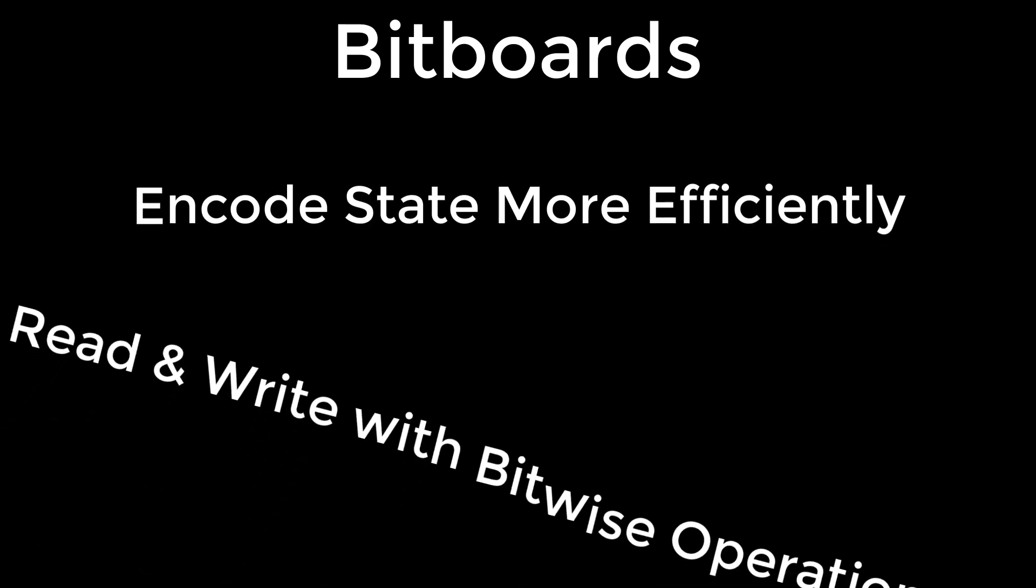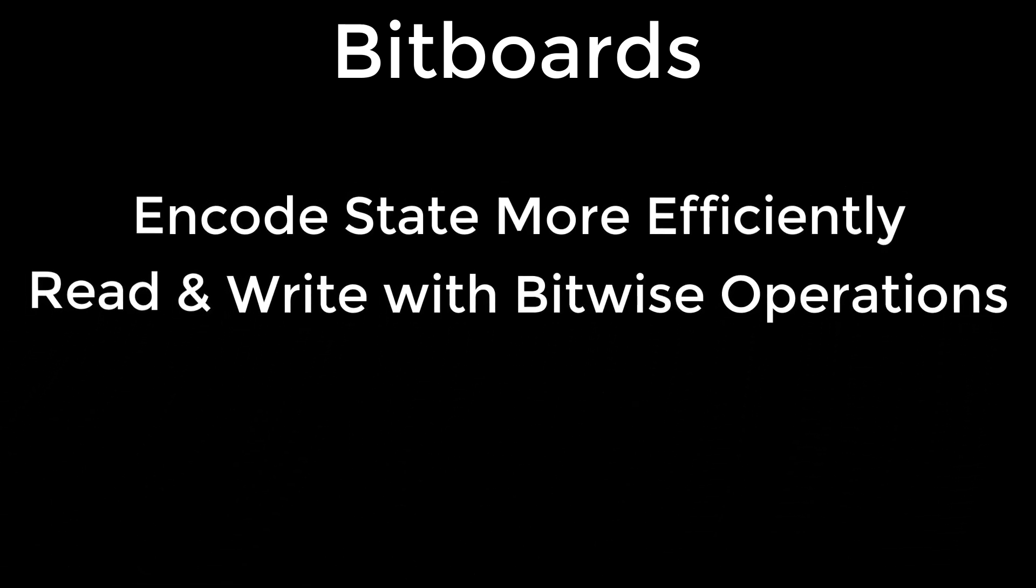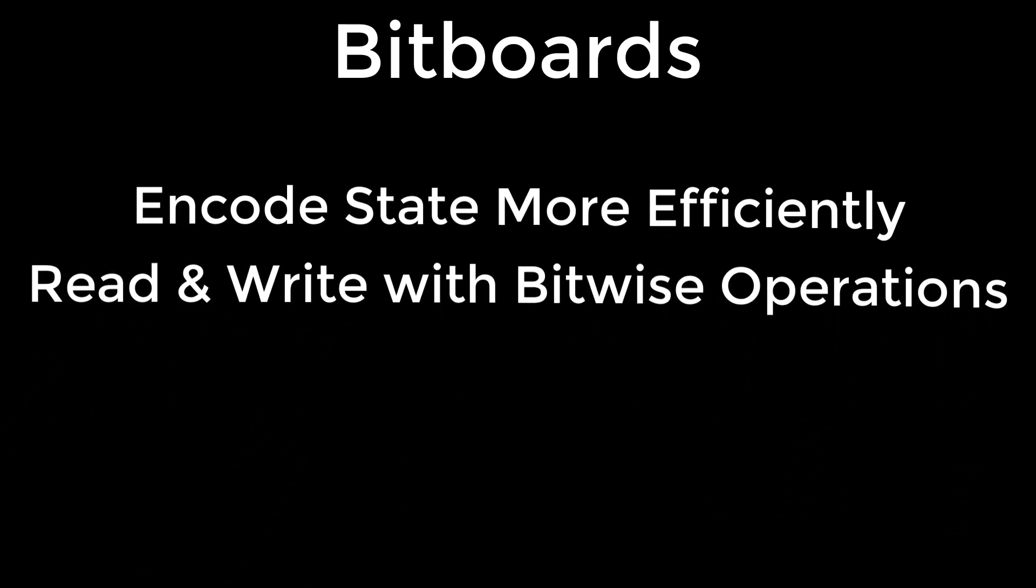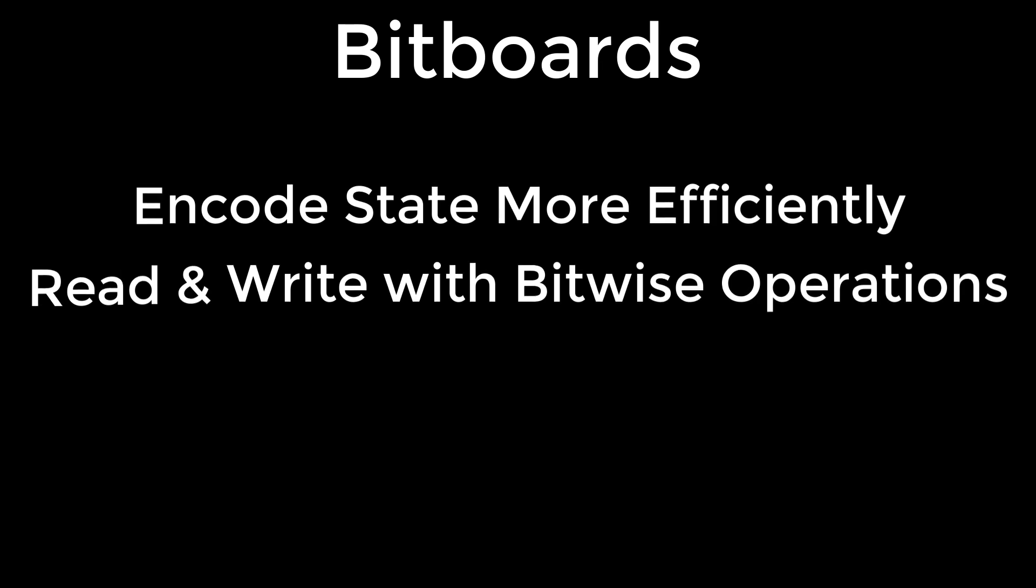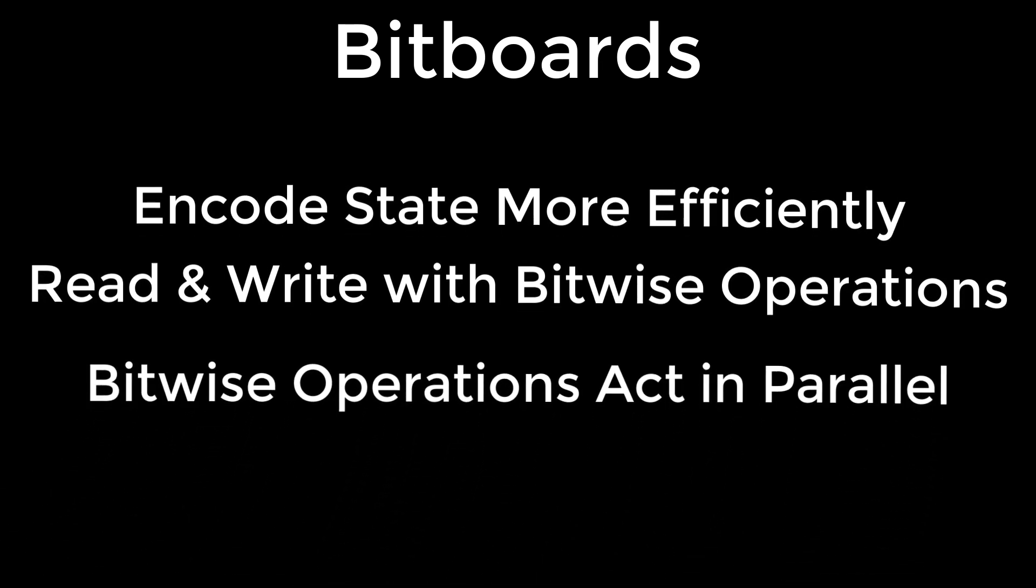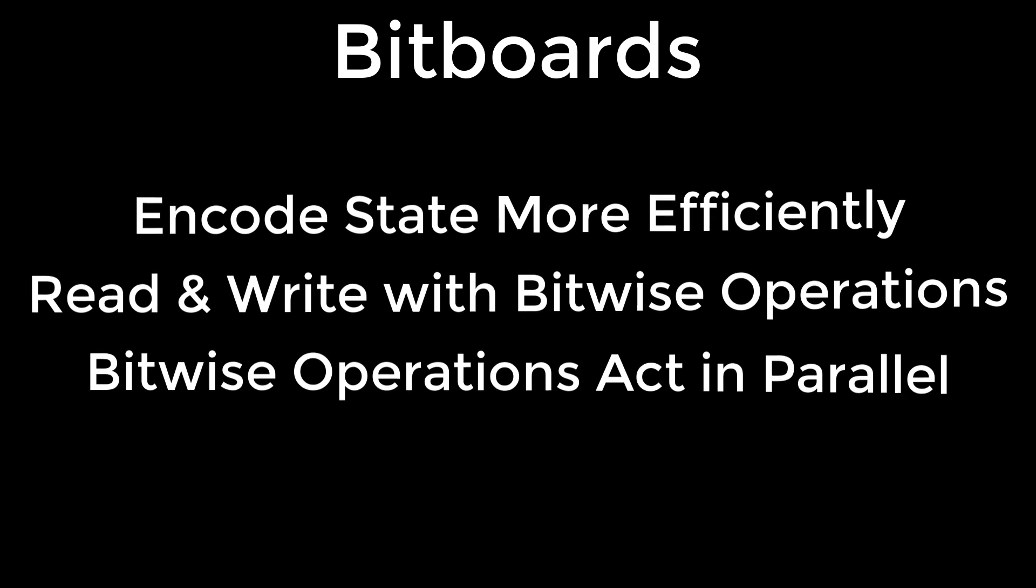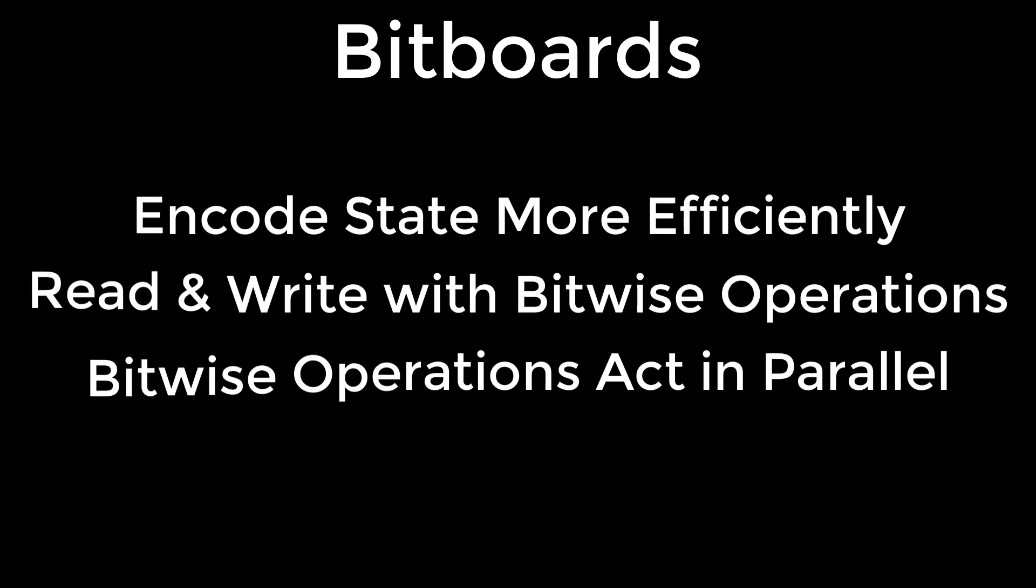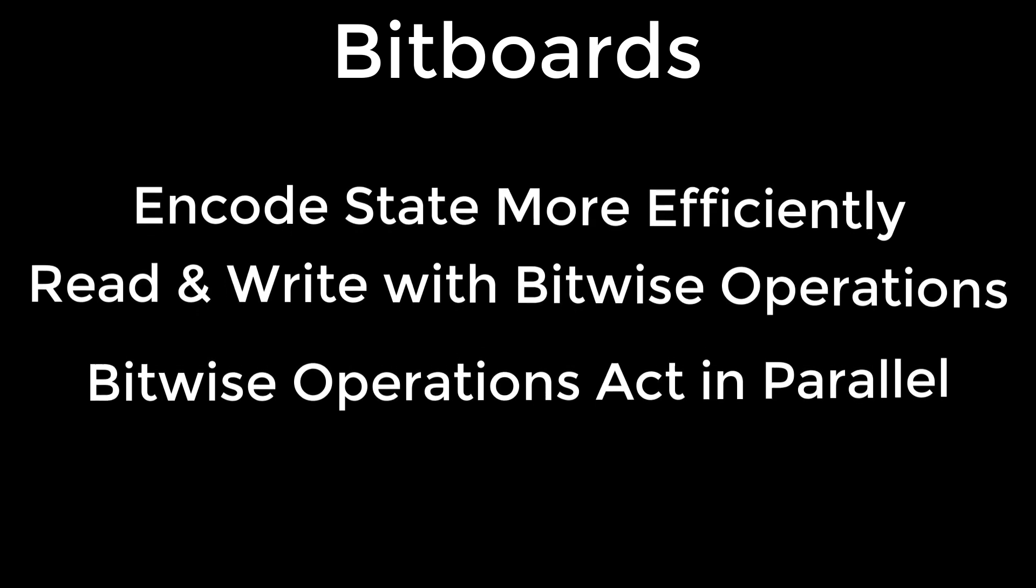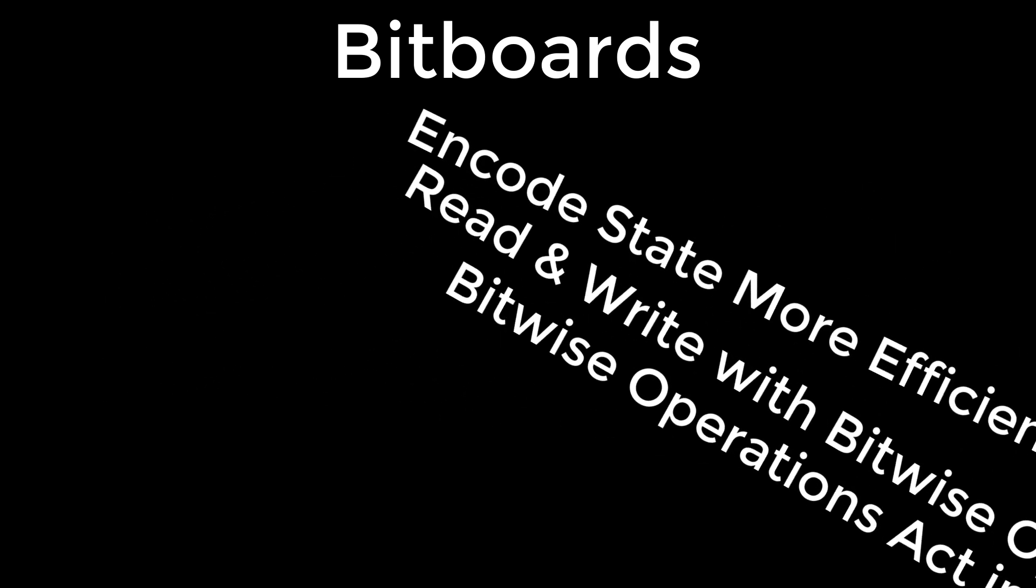that you can read and write from the bitboard using bitwise operations, and that the bitwise operations run like parallel processing because they can be applied to all the board cells simultaneously.